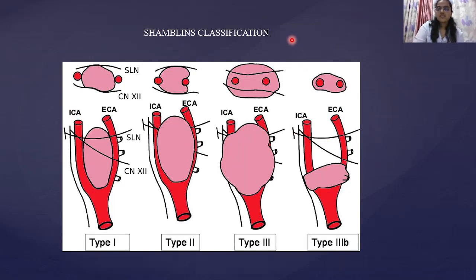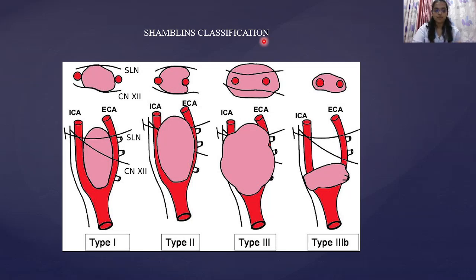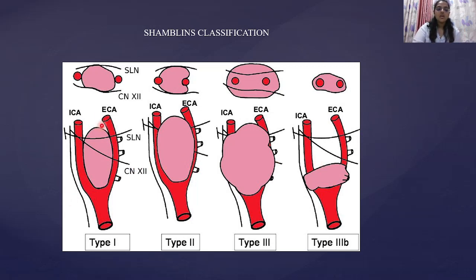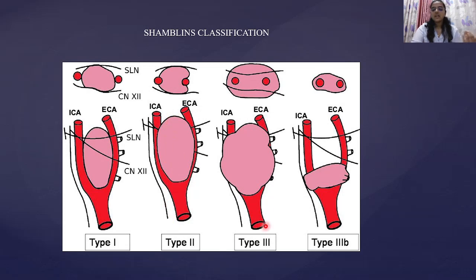The Shamblin classification, while not critical for radiology, is important from a surgical standpoint because as the grade increases, so does the surgical risk and the need for vascular reconstruction. Type 1: the paraganglioma is in the carotid body without involving ICA or ECA. Type 2: it becomes adherent to the vessels. Type 3: it causes encasement of the vessels. A modified Type 3B adds infiltration of the vessel walls.